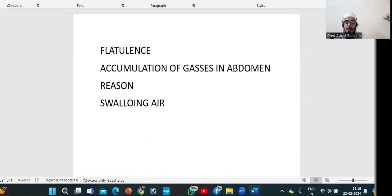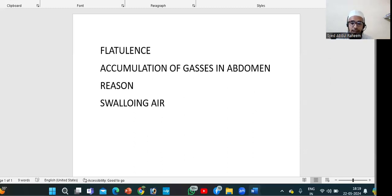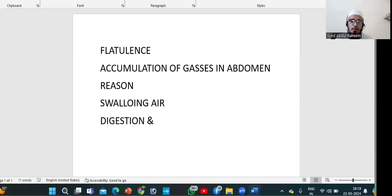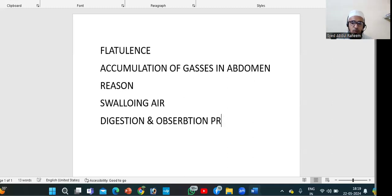The second reason is disturbance of digestion and absorption in the stomach and colon. These are the two initial important reasons for flatulence.